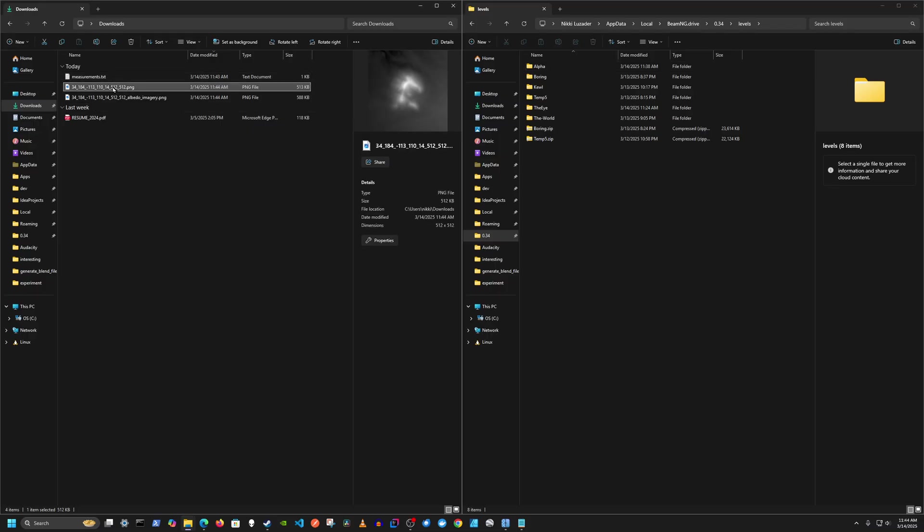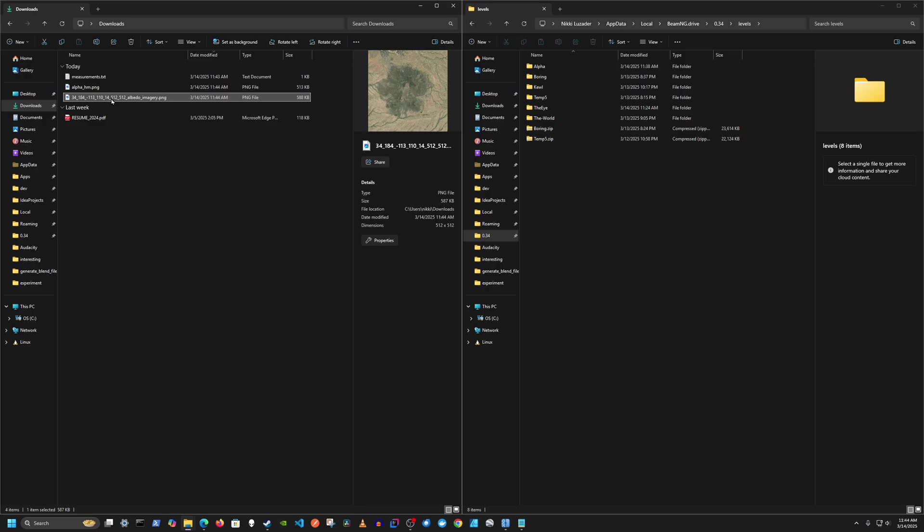And there's the satellite image with the colors and everything. Now I'm going to go into my downloads and rename it. I'll just call it, I think I called this level in the game, I called it alpha. So I'll just call it alpha HM for the height map. And alpha base for the base color.